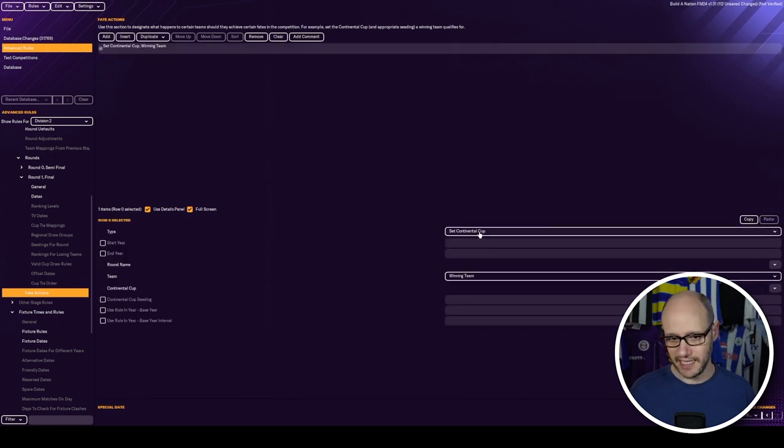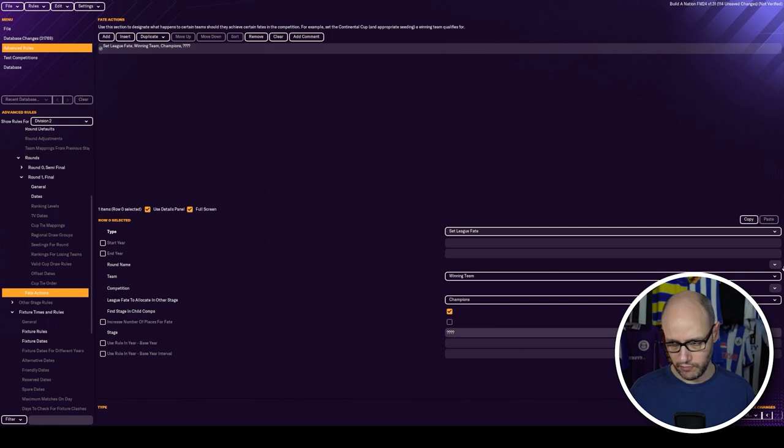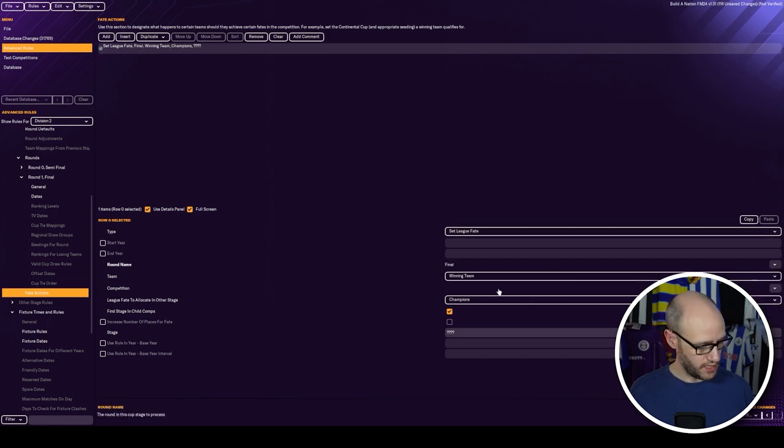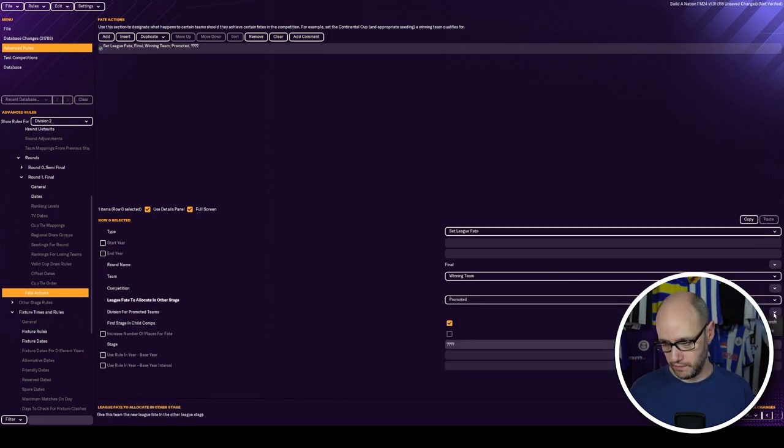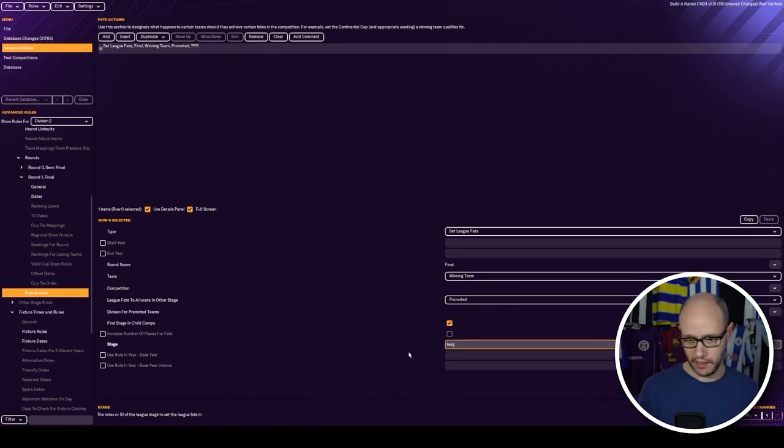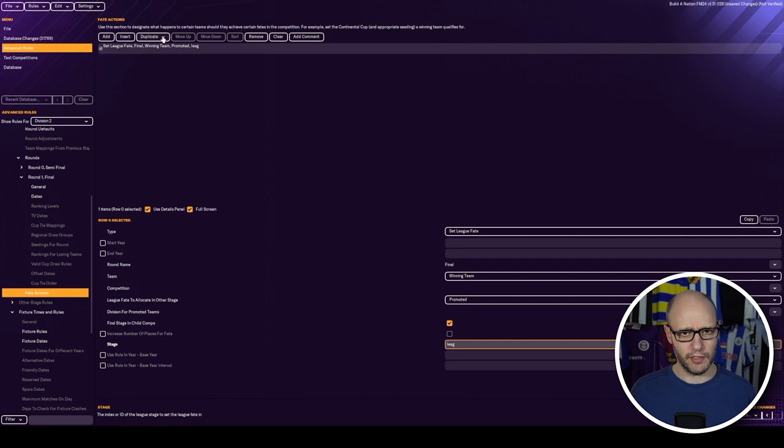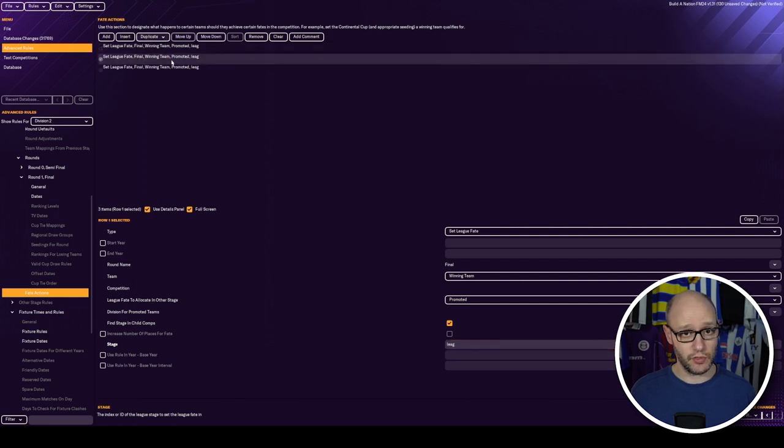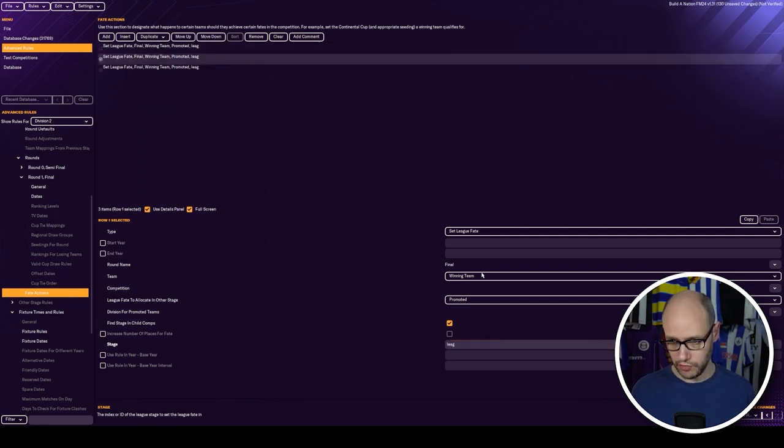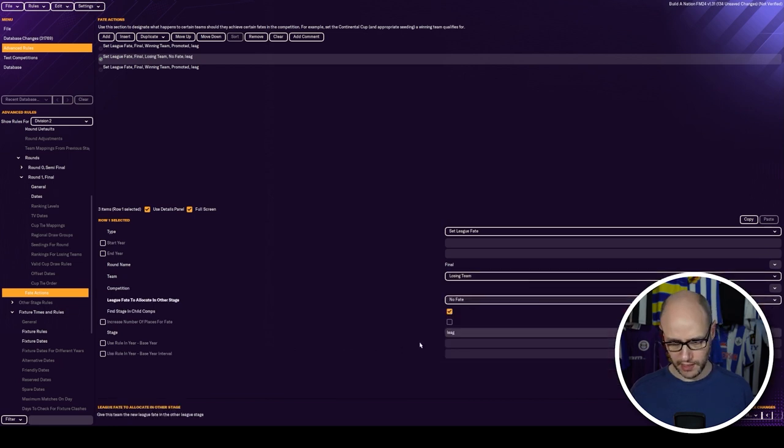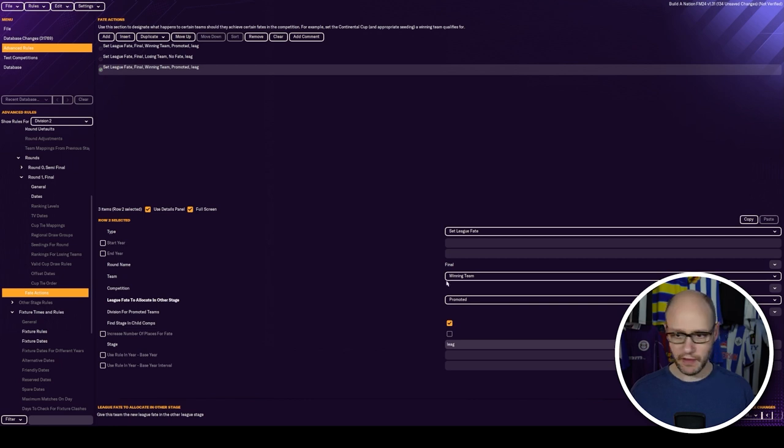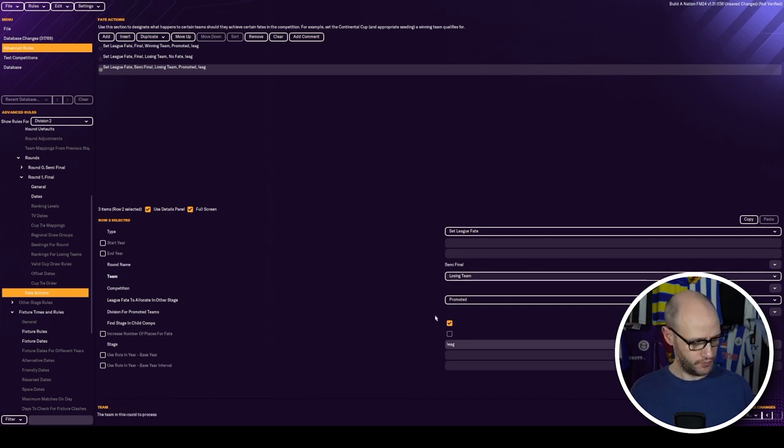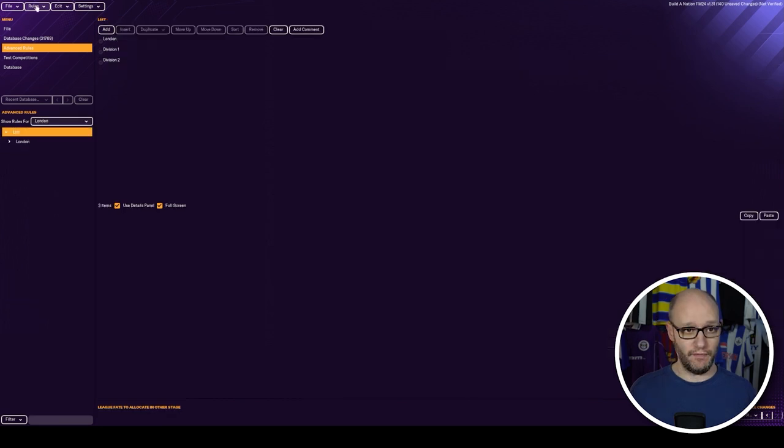Fate action. And we need, so set league fate. What we want, final. Round name, final. Winning team, promoted. And then that will be stage promoted. And that's of league. So what I'm going to do is I'm going to do by two. And then we're going to do losing team. Then no fate, league. And then this one will be set league fate. Semi-final. Losing team. No fate, league. Will it verify? So, first thing we need to do is save data as. Just think of something to get back to. So 1.32. Rules. Test rules. It's verified.